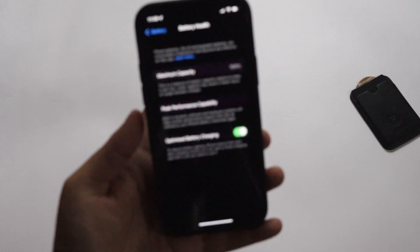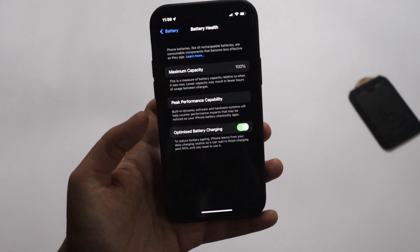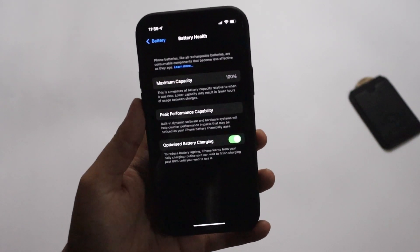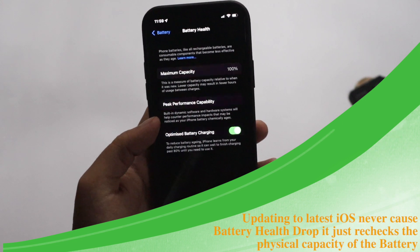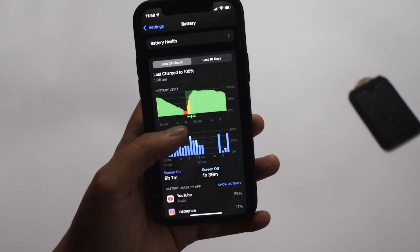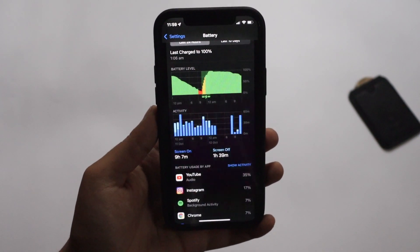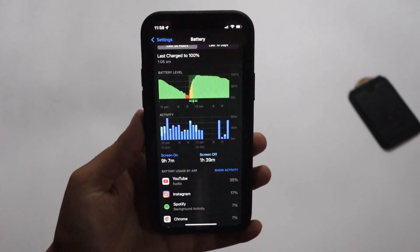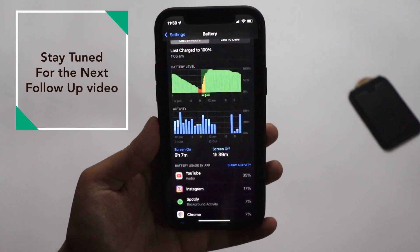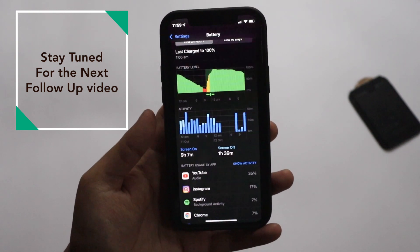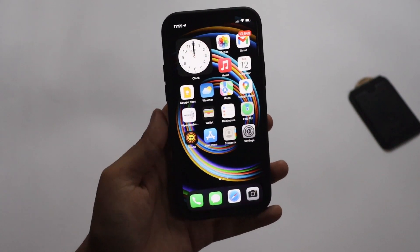Talking about battery life — let me go to Settings, Battery, and Battery Health. As you can see, my battery health hasn't dropped and is still at 100%. I would strongly urge you to update to iOS 15.0.2. Regarding battery life performance, I only updated yesterday, so I need at least four to five days before I can properly comment. Stay tuned and I'll come back with a battery life update.